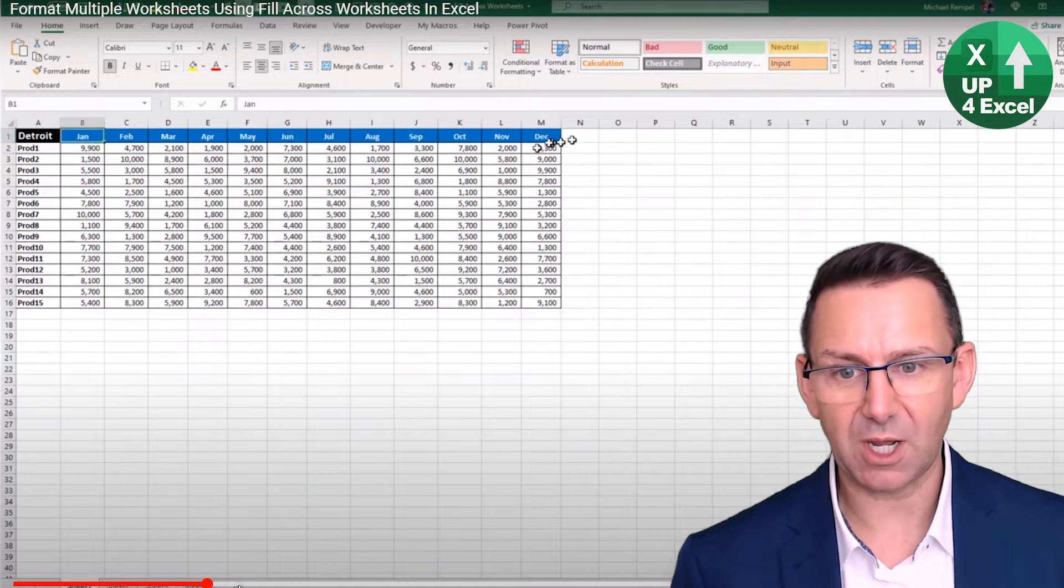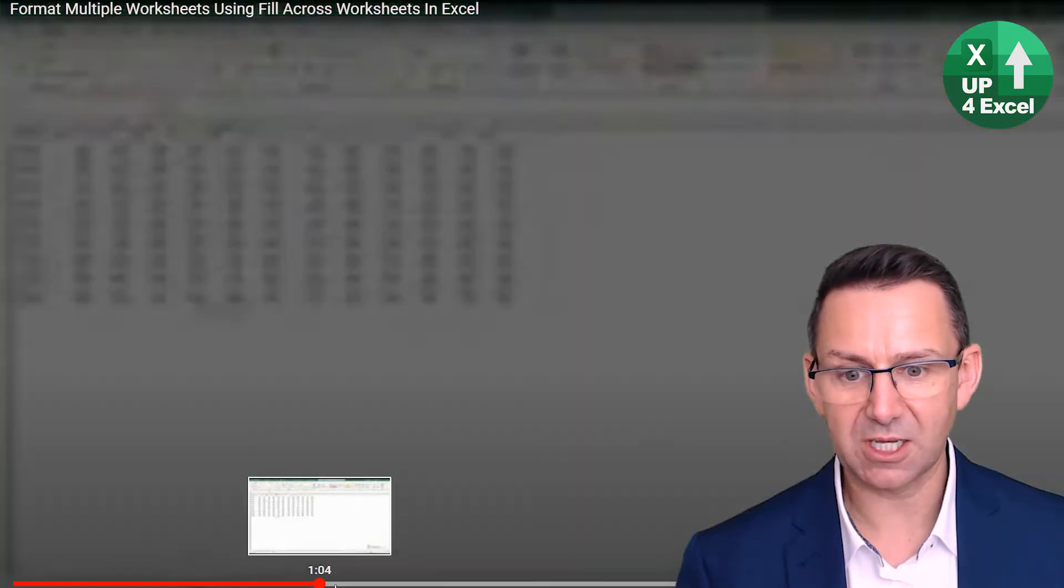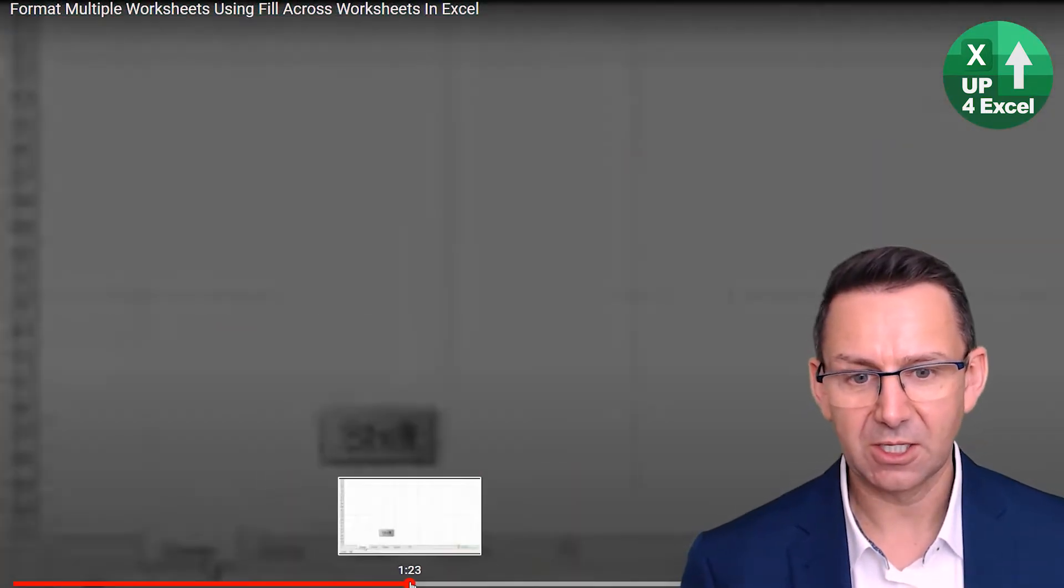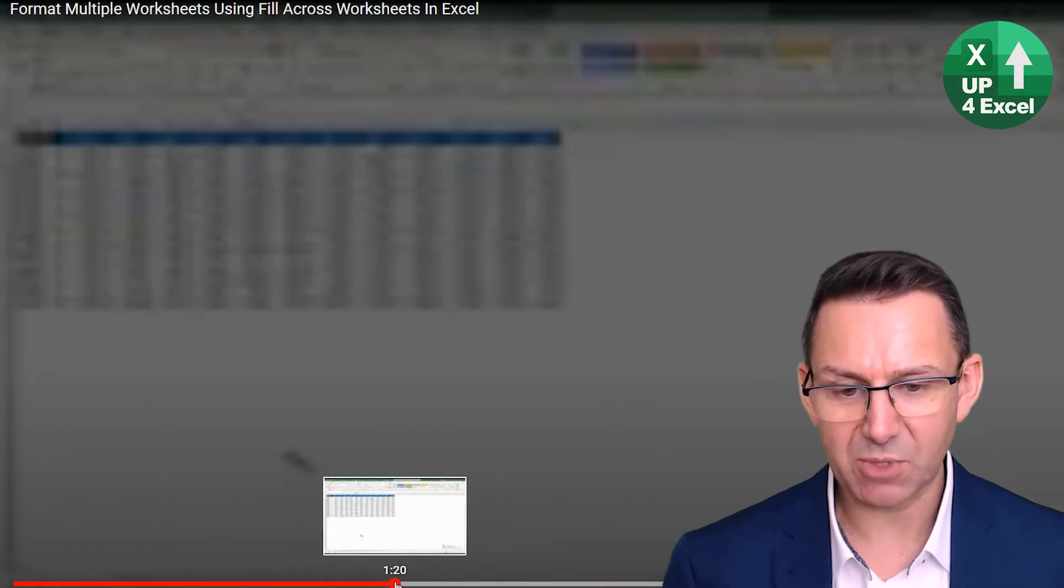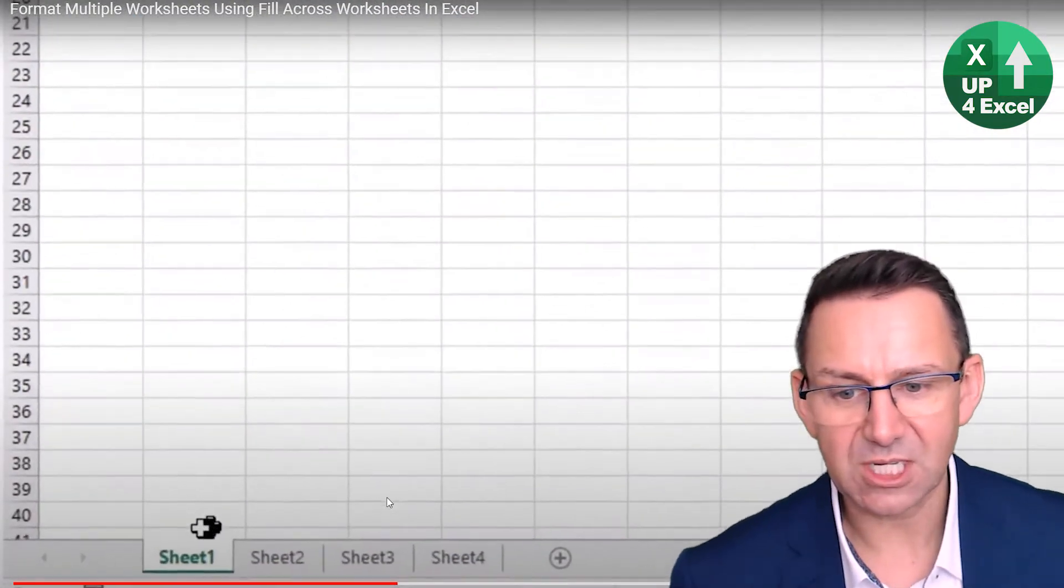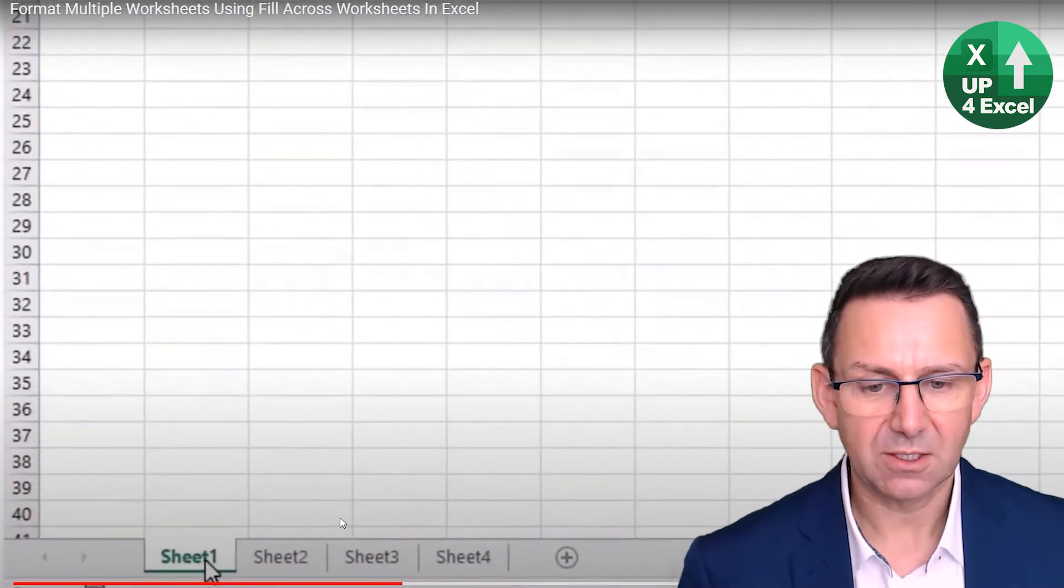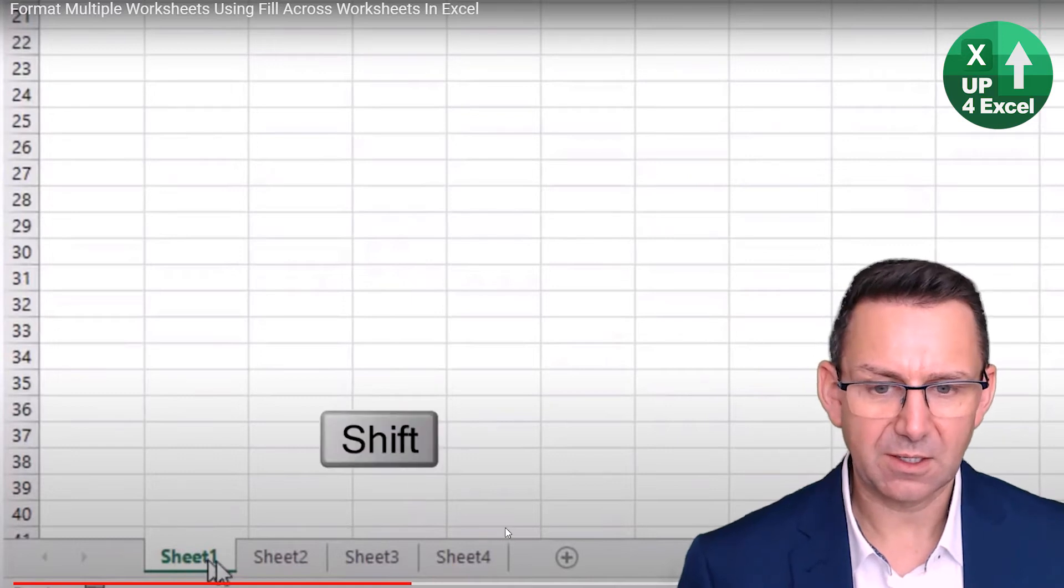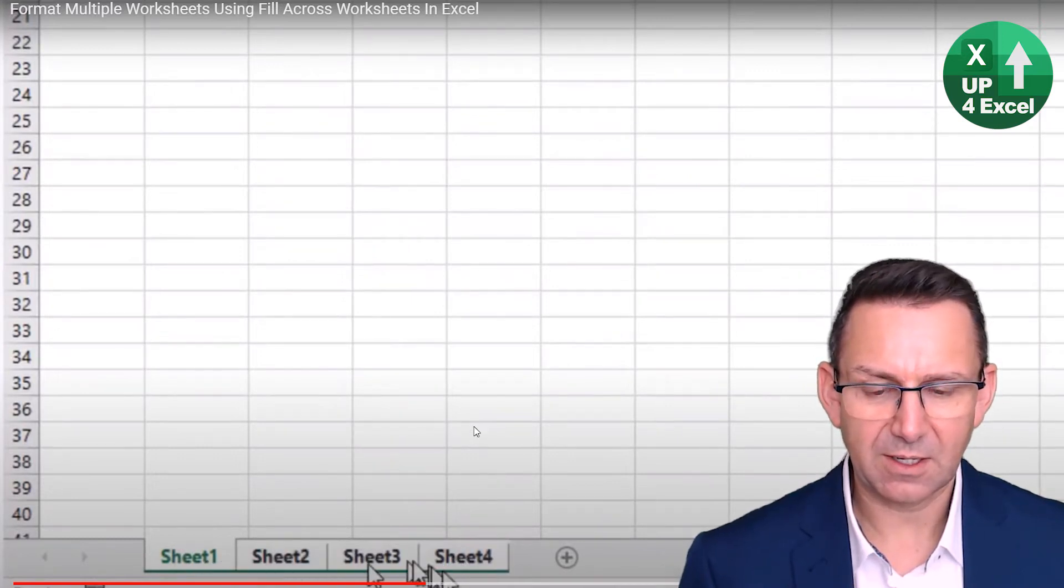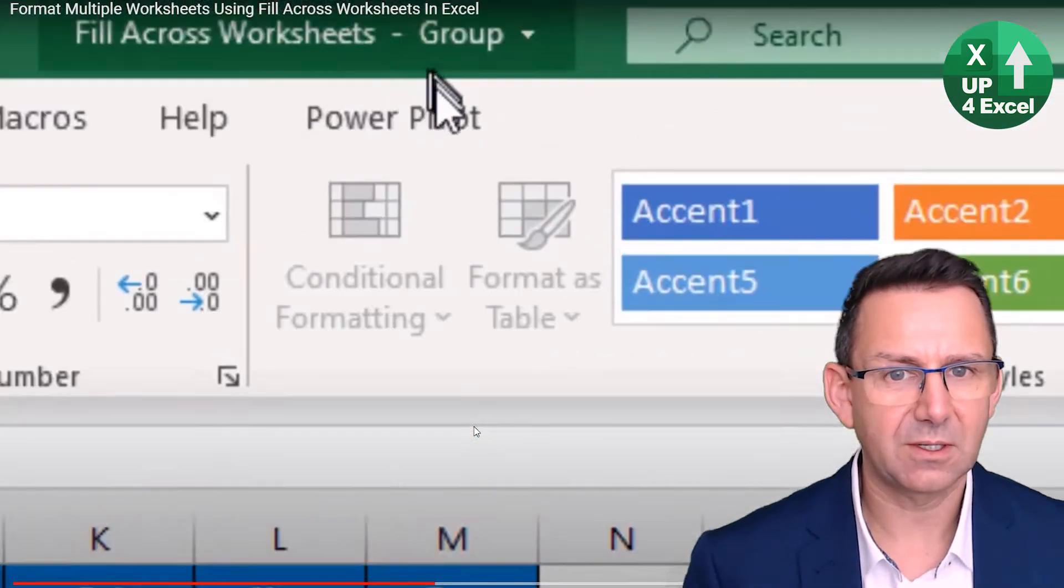It basically highlights that you can, once you've got this here, you've got a really simple tip. So essentially, first one you want - hold down your shift key, select the last one, and it will group all the worksheets.